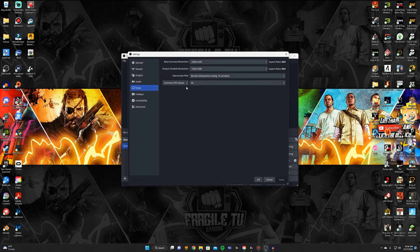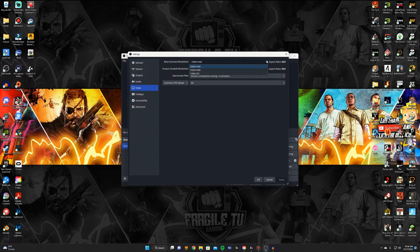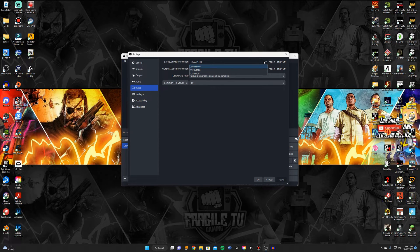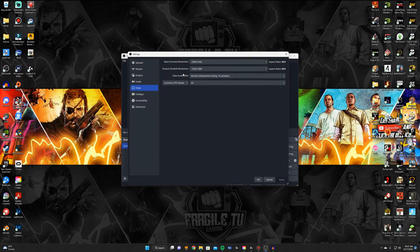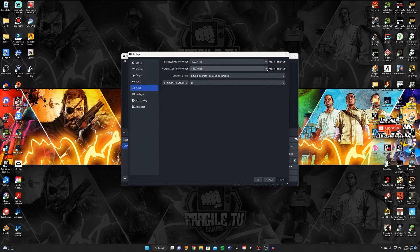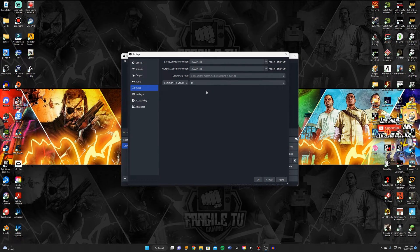And then in video you're going to want to either type it in or select it. Like for my monitor is 2K resolution so my base canvas I have it on 2560 by 1440 and then your output you can also select for if you're on like a 1080p monitor then you can do it for that. Or for me I'm going to select 2K because my output is 2K and my base canvas is also 2K.